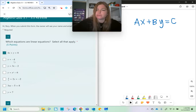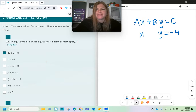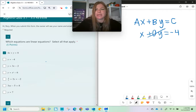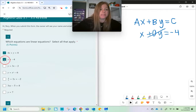x equals negative 4. Well, x equals negative 4 just simply means x equals negative 4. If I don't see any y, that would mean that my B is just 0, and that's why I don't see it at all. So x equals negative 4 is linear.